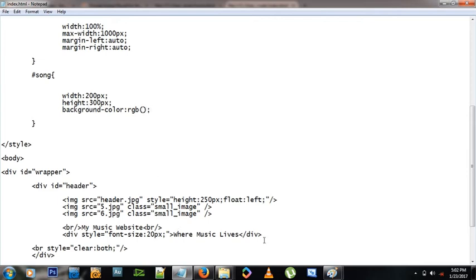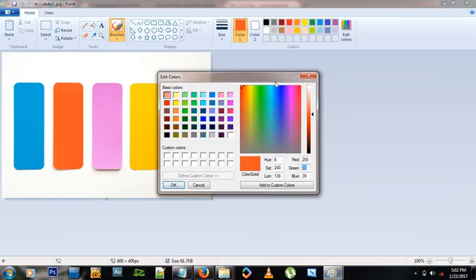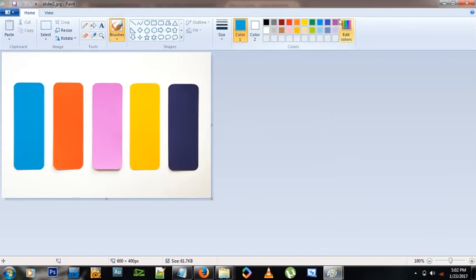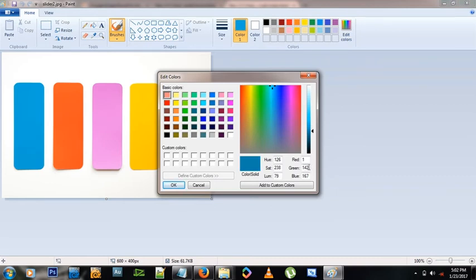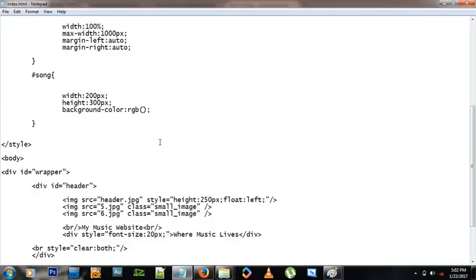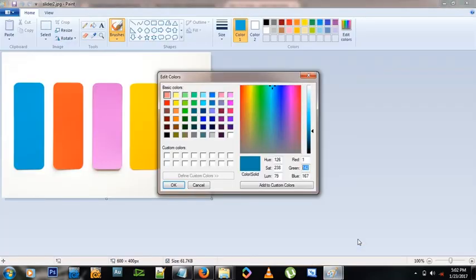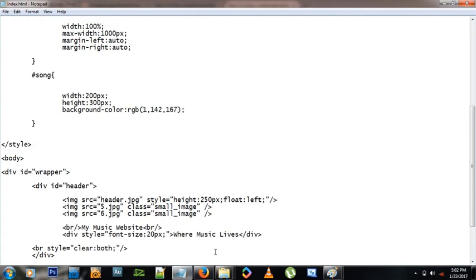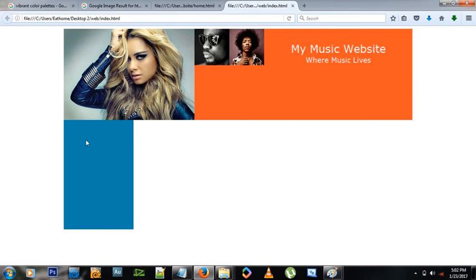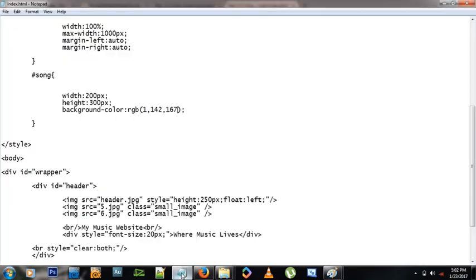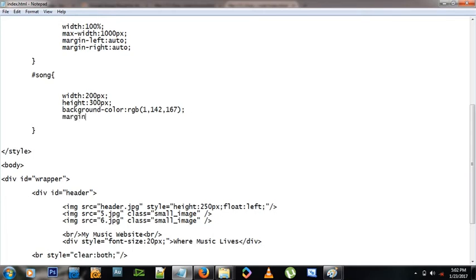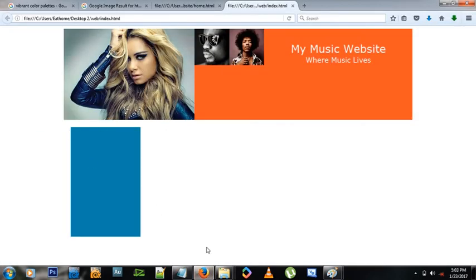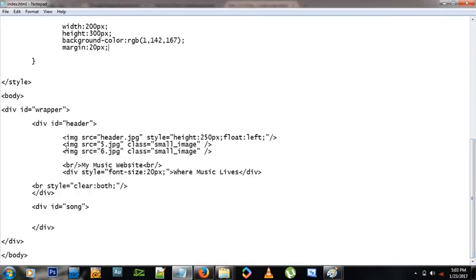For the background color, I want a slight blue. Back in Paint with the color palette, I use the color picker to select a blue, go slightly darker, and get the RGB values: 1, 142, 167. Let's apply that as background-color RGB. After refreshing, the box appears. It needs some spacing, so let's add margin:20px all around.